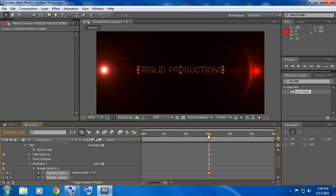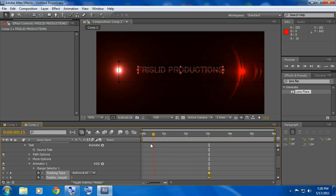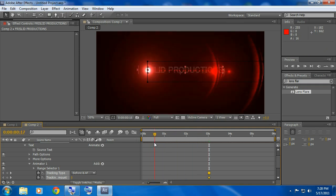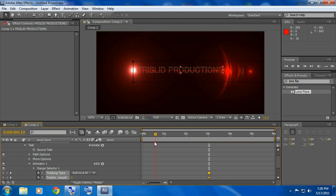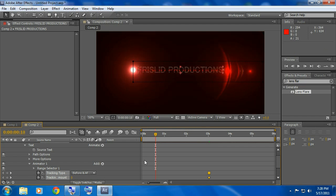And go to about where it's first being shown, where you see your last letter showing up and just put a little keyframe at that.